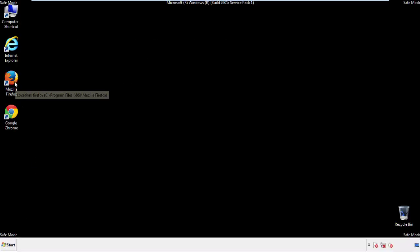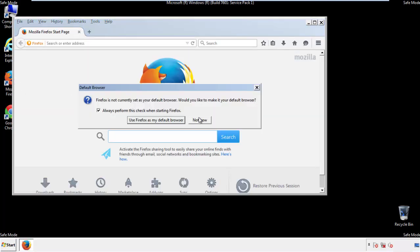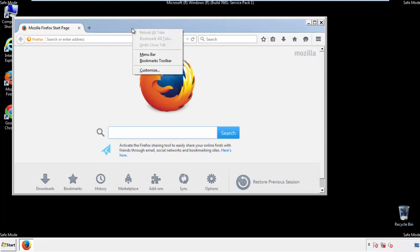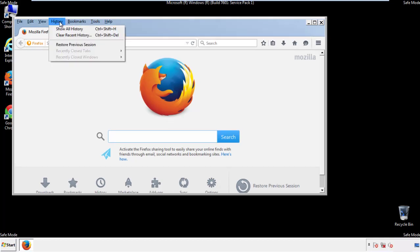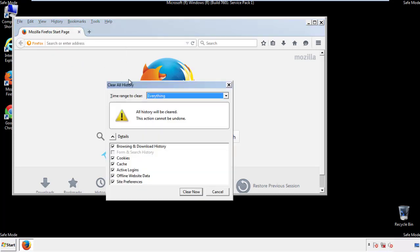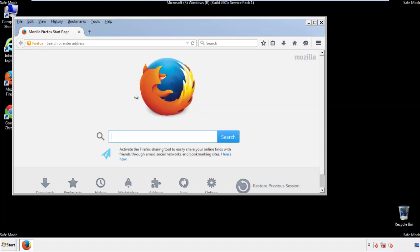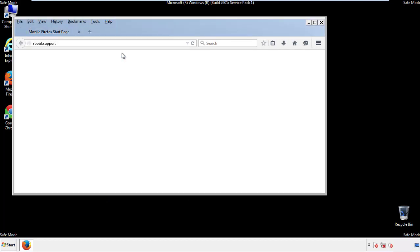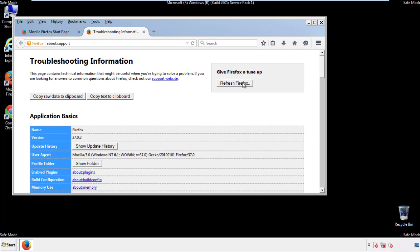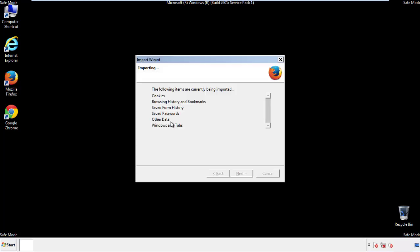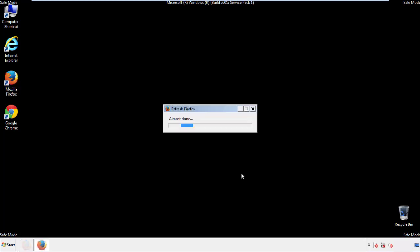For Firefox, open the browser. Make sure you've selected the menu bar by right-clicking on the very top. On the History drop-down, click on Clear Recent History. Choose Everything and make sure you've checked all the boxes available. Now we'll reset the browser — choose Troubleshooting Information and refresh the browser. Finish, and we're done.